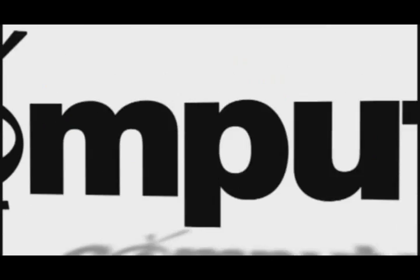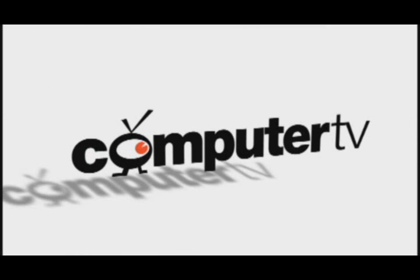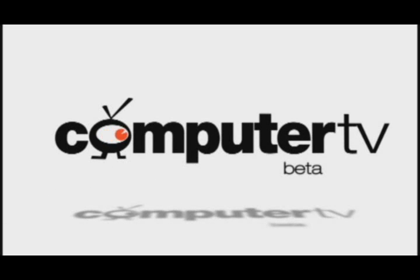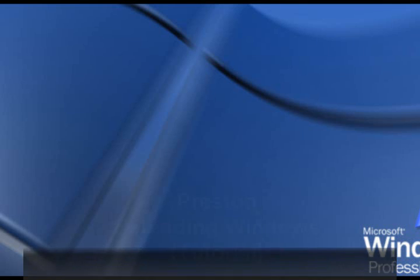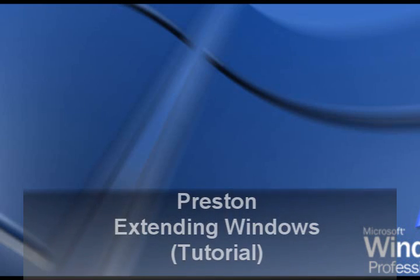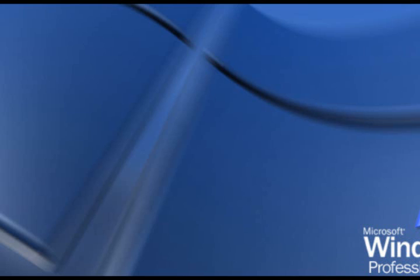This is Preston from the Computer TV Network. This is a question that comes up a lot: how do I extend my windows onto a second monitor? It's extremely simple, but a lot of people don't know how to do it. I'm going to teach you the fast and easy way to extend your desktop onto a second monitor.